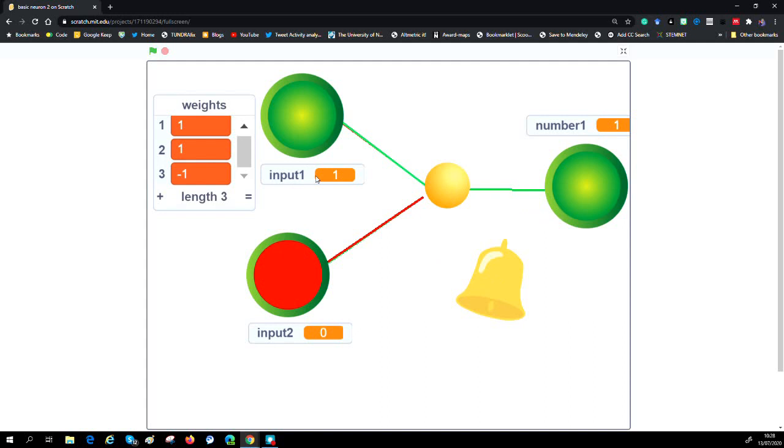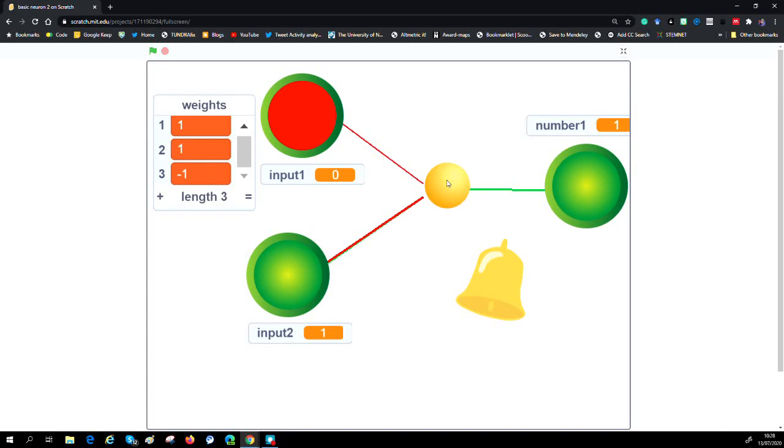Now what we've got is if one of the inputs is one, the output is one. I'll show you that in action with that one as well. But if all the inputs are off, then the output is off. That's an OR gate, and all we've done is changed some weights.